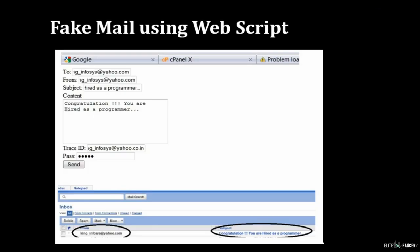Fake email can also be sent by web script. You can see an example in this image where a fake email is designed by a web script. You have to specify only the receiver email ID and any fake email ID as the sender email ID, then write your message body and send it.